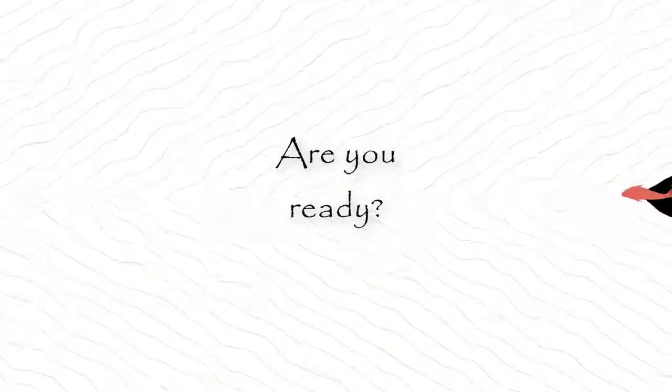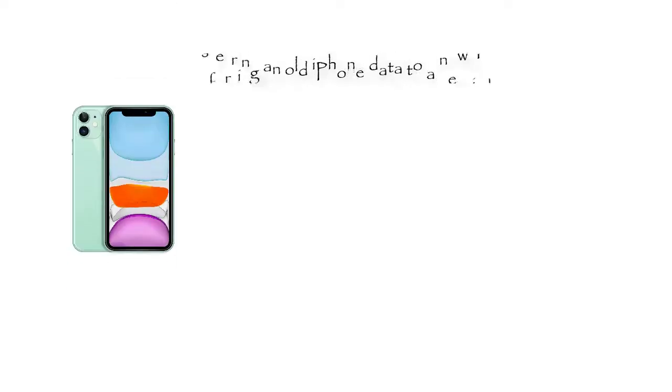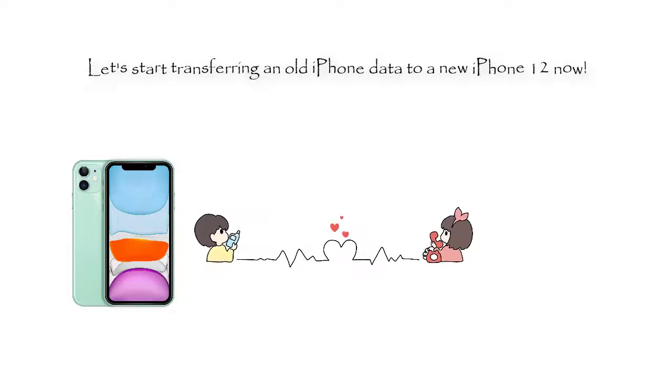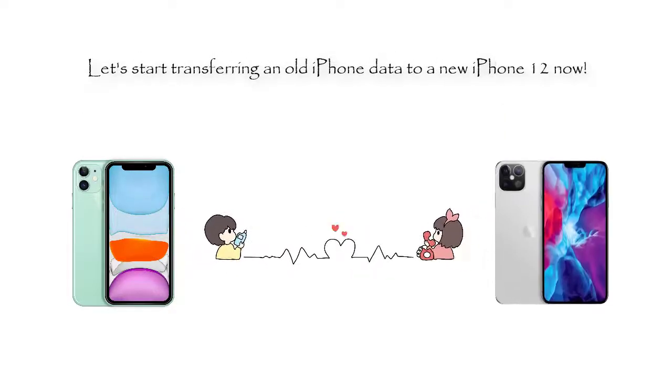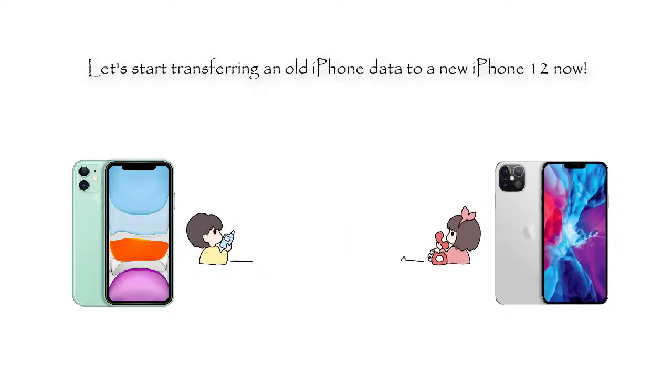Are you ready? Let's start transferring an old iPhone data to a new iPhone 12 now.